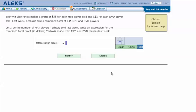Let X be the number of MP3 players TechWiz sold last week. Write an expression for the combined total profit in dollars TechWiz made from MP3 and DVD players last week. Let's click Explain.